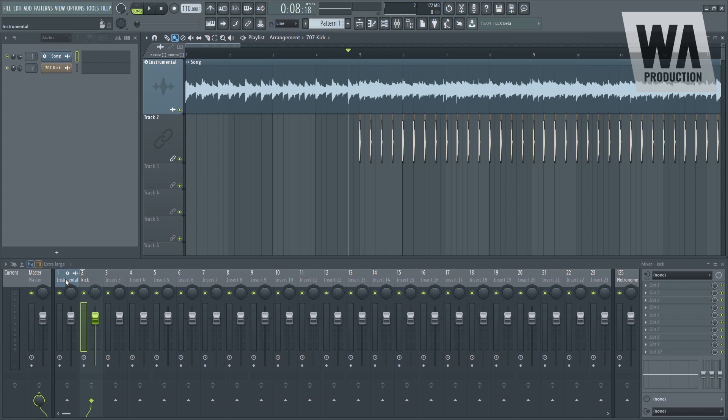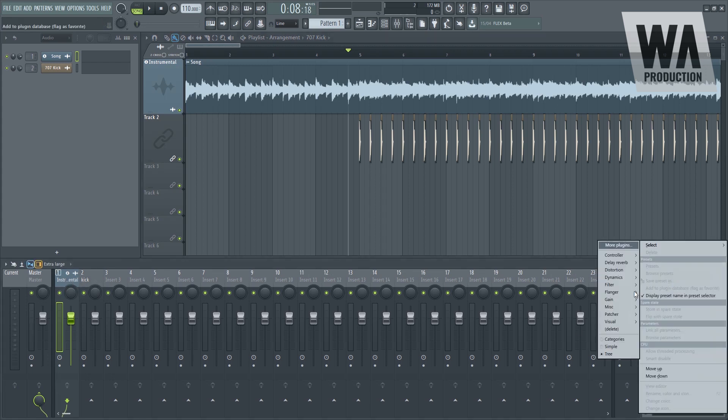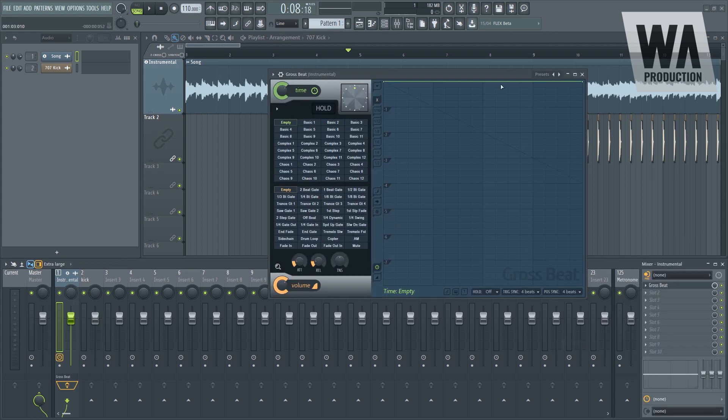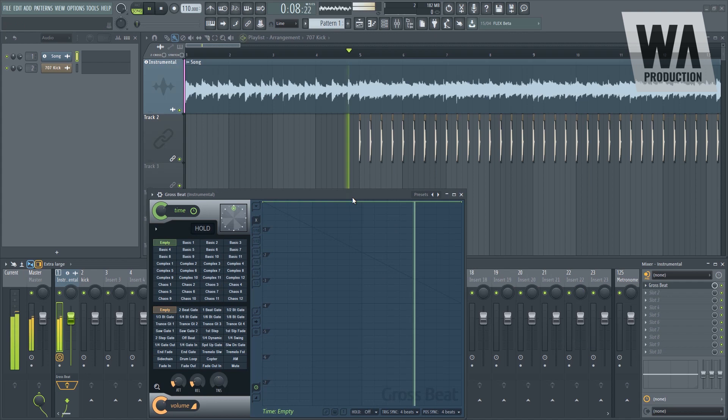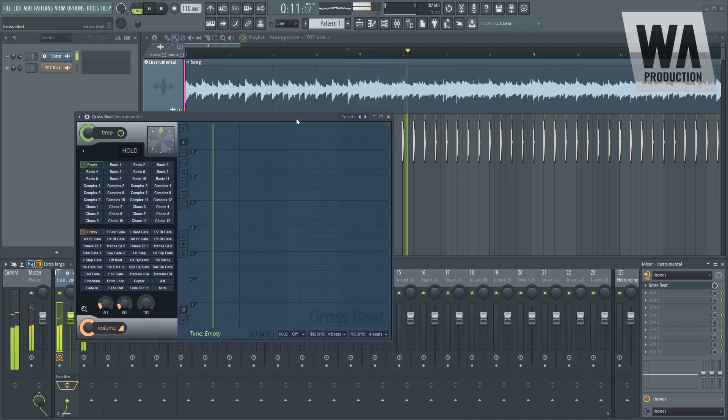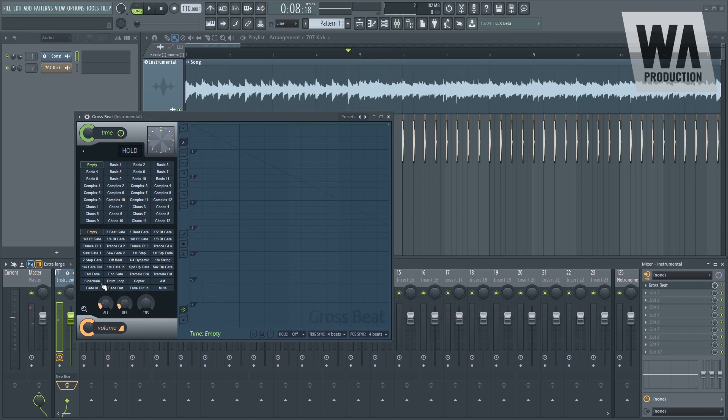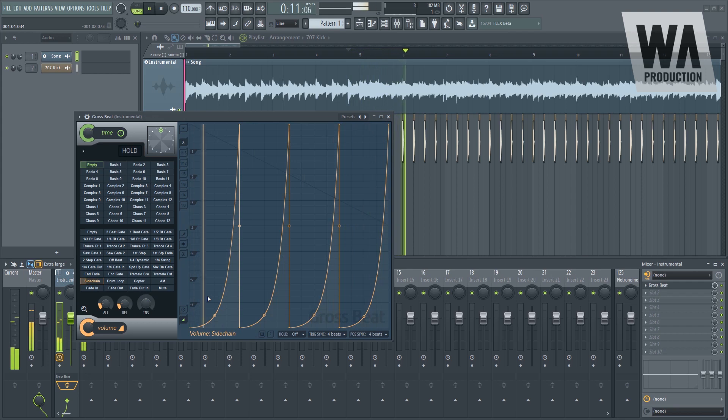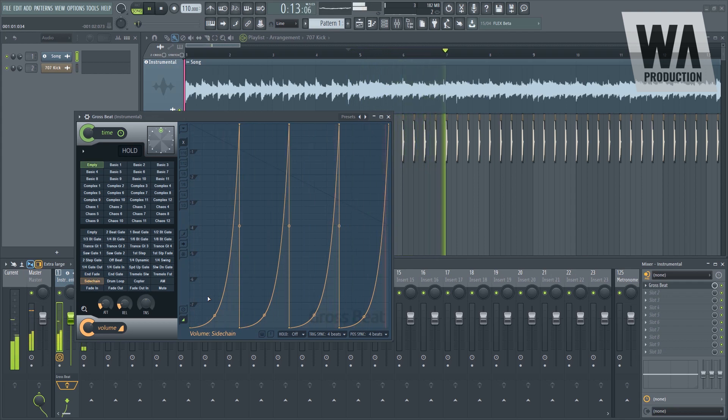Now the first method is by the use of GrowSpeed. We have GrowSpeed here under MISC. Now we have a bunch of options here. We only need this preset right here: sidechain. Now you can adjust the compression level. There are two ways to adjust that. Number one is by the use of this knob right here, this volume knob.